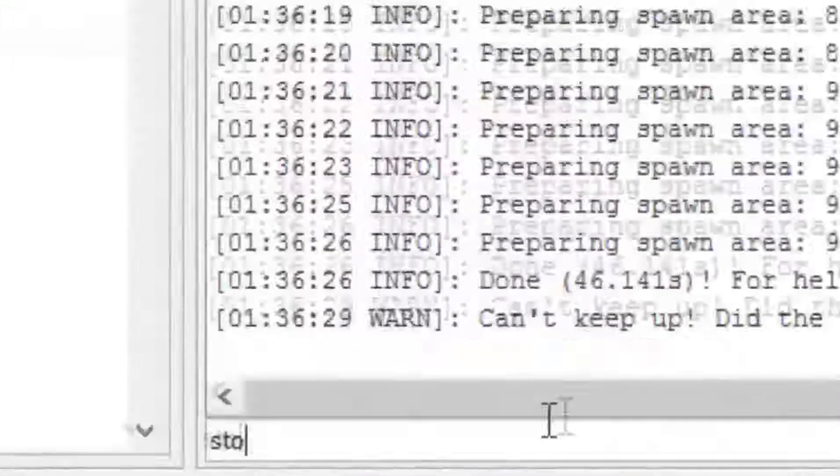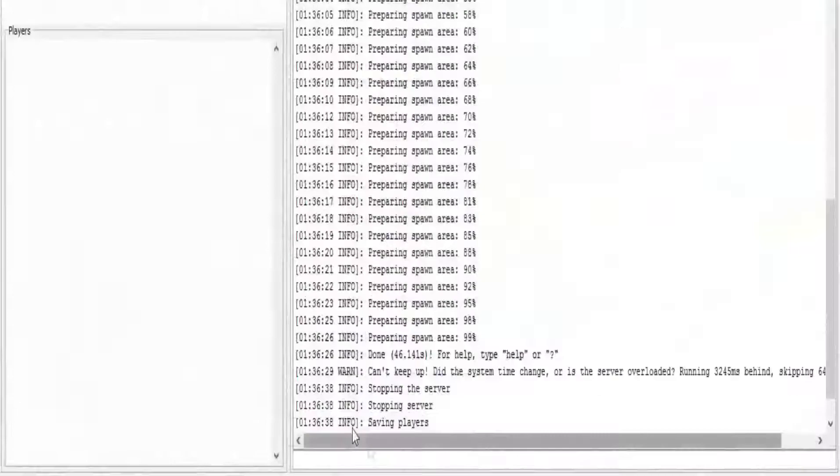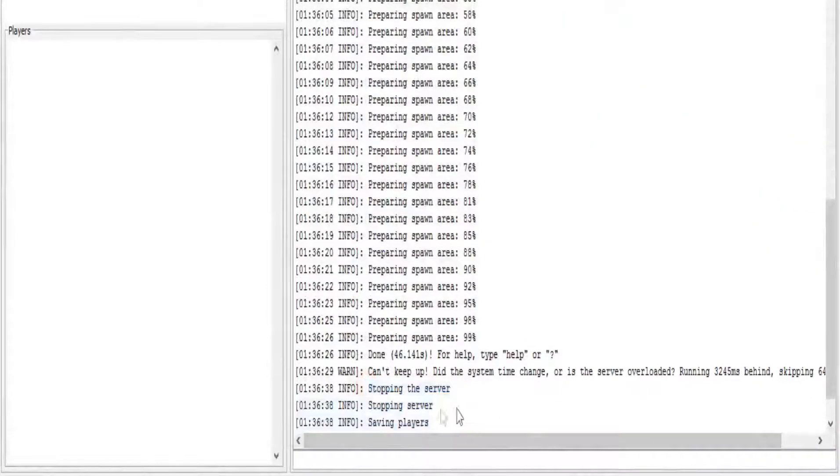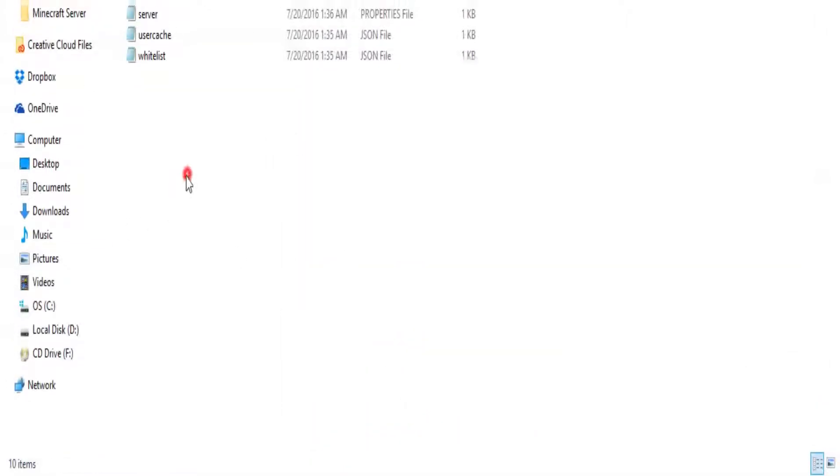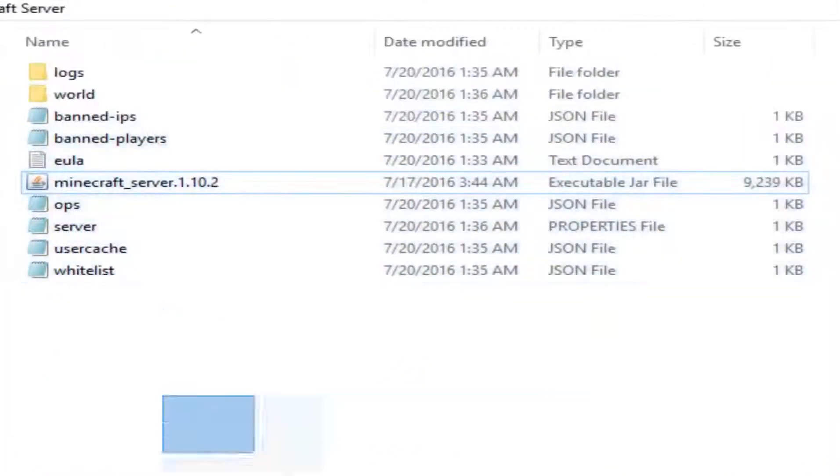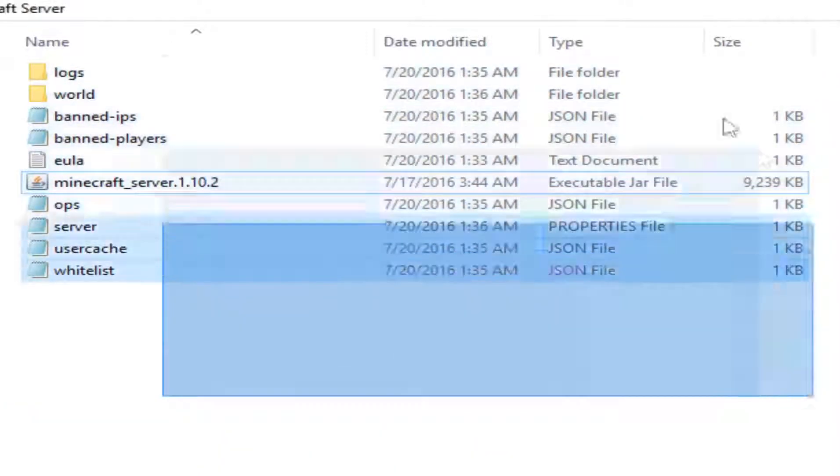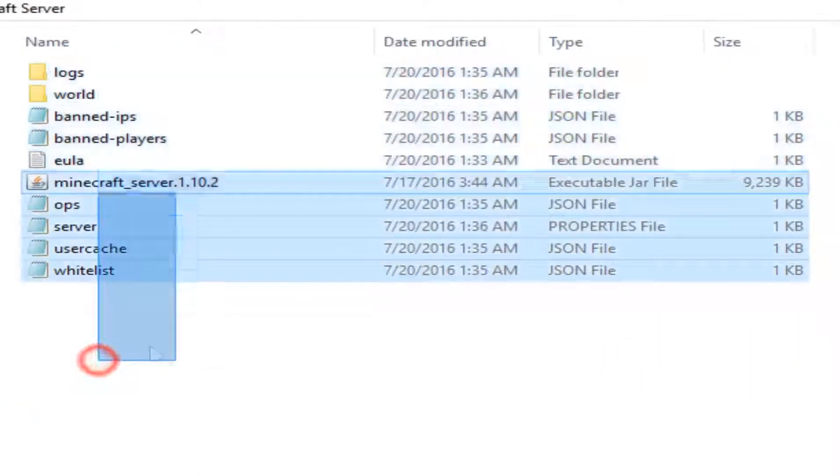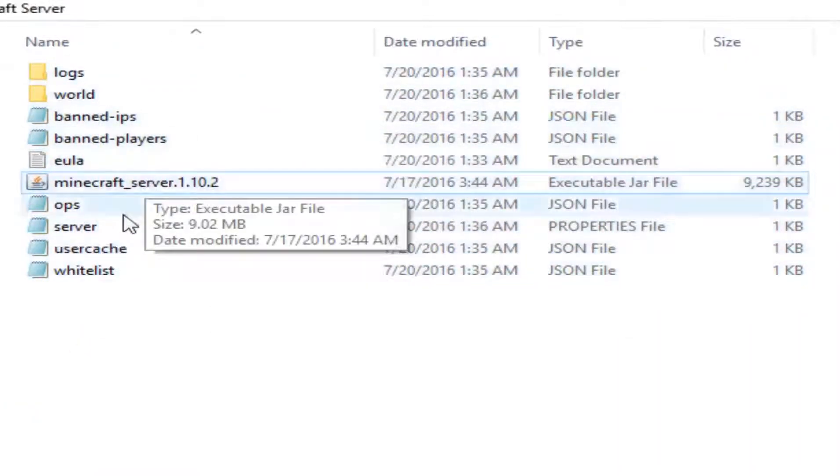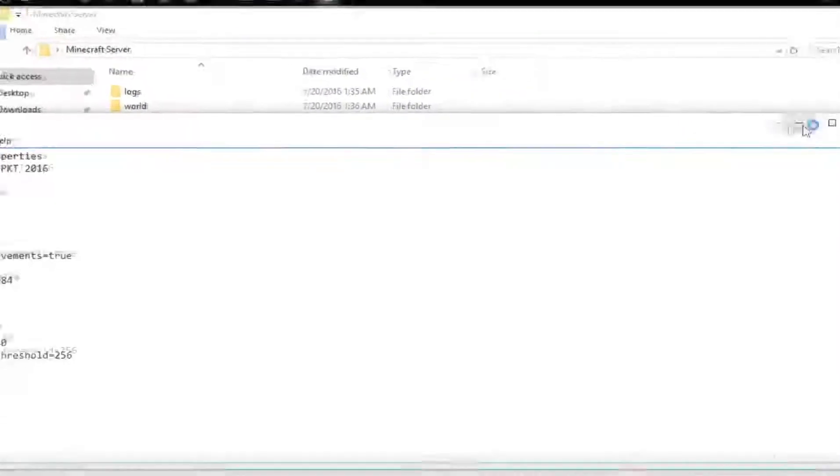As you can see here, now you will type in the command 'stop'. Stopping server, stopping the server, stopping. Okay, that's done.